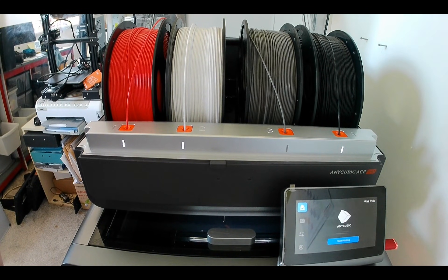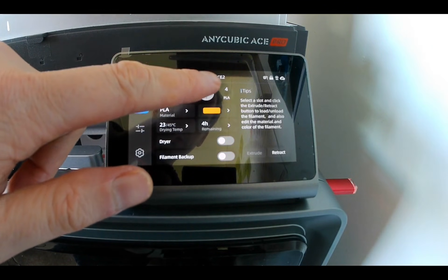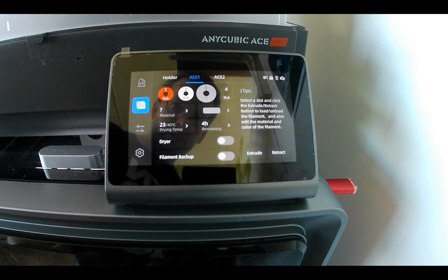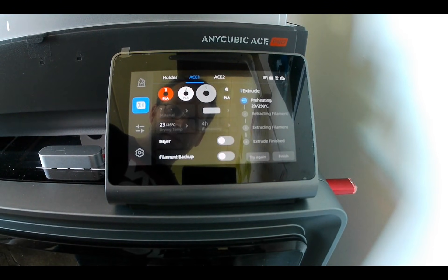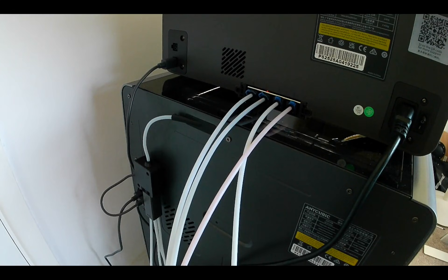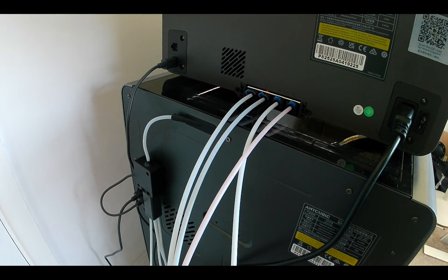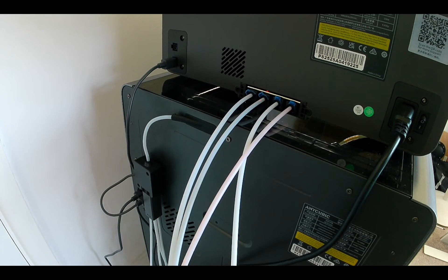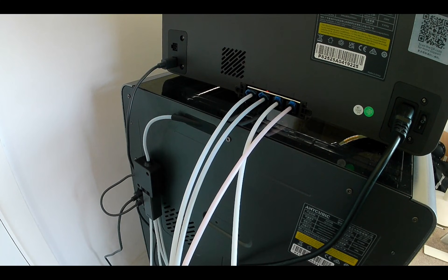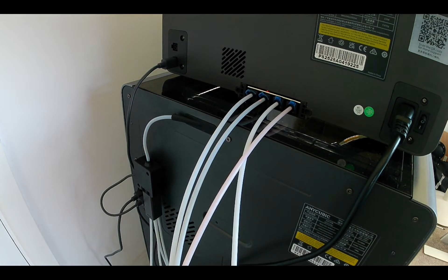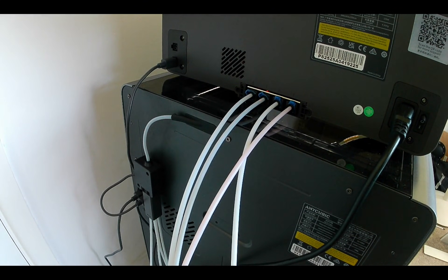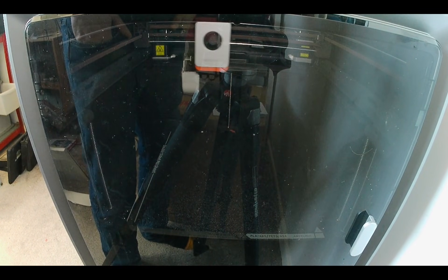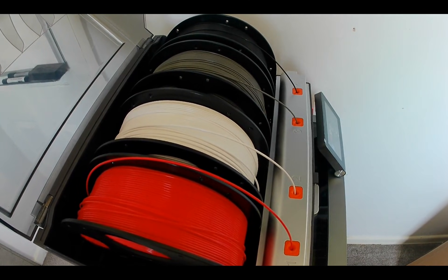From the front panel select the filament icon. Choose the reel position you are loading and then extrude. The hot end will heat to the appropriate temperature. Once this temperature is reached, the ACE Pro will feed the filament through the tubes, past the anti-blocking module and into the printer. You can observe this process from the back of the printer. If the filament does not pass through the anti-blocking module, ensure the tubes are firmly inserted and the module is not blocked with debris. The printer will extrude a small amount of material whilst taking in filament from the spool.